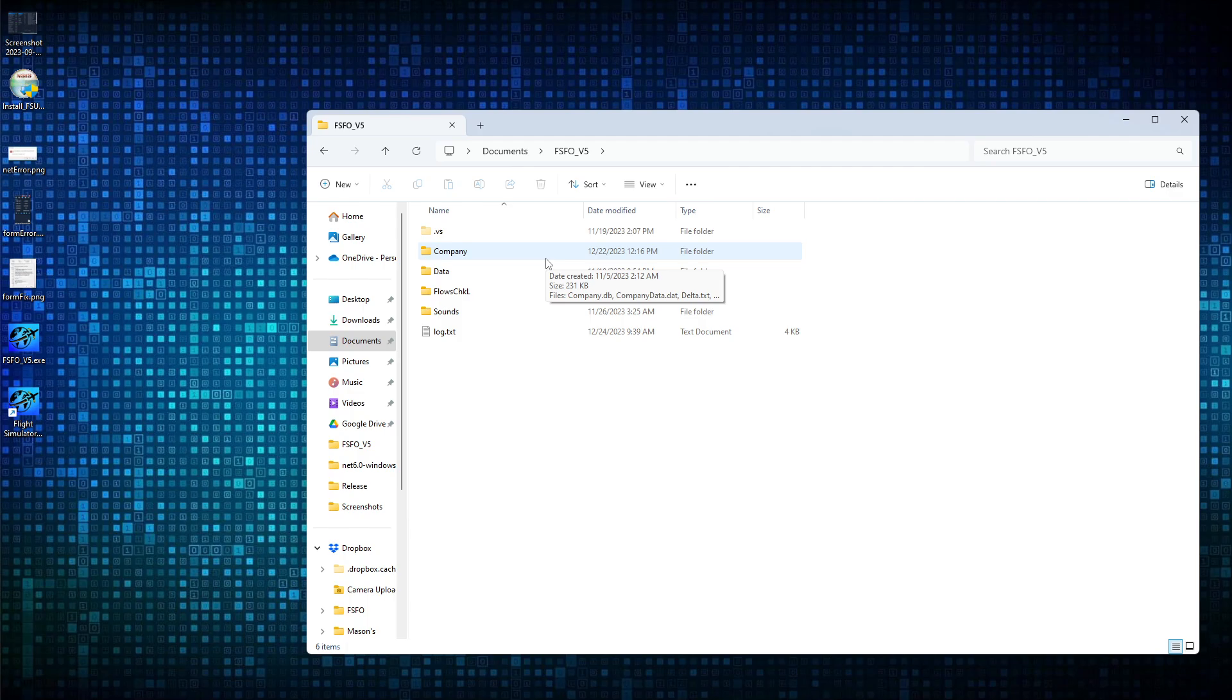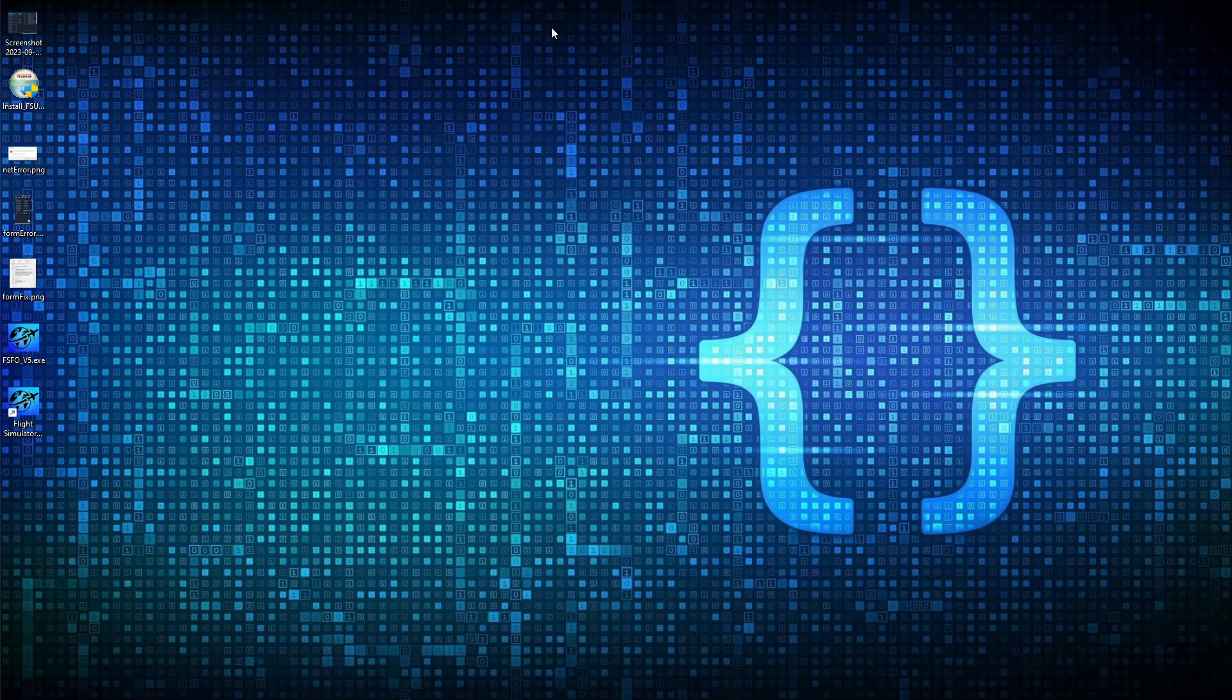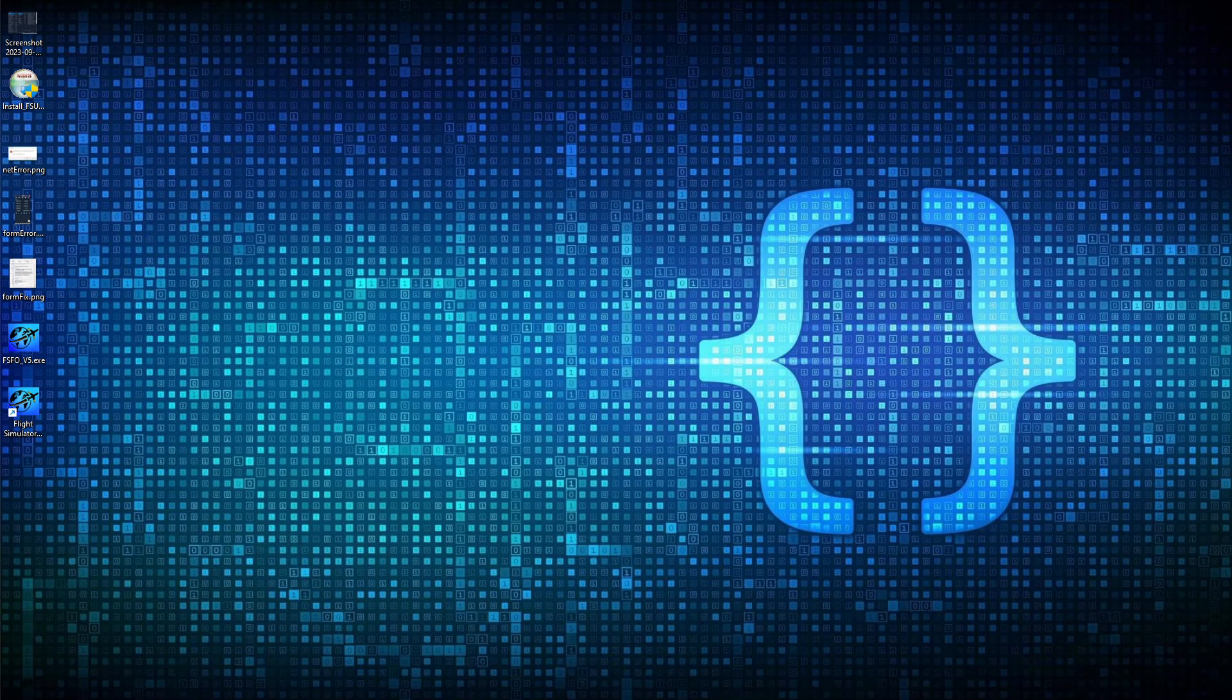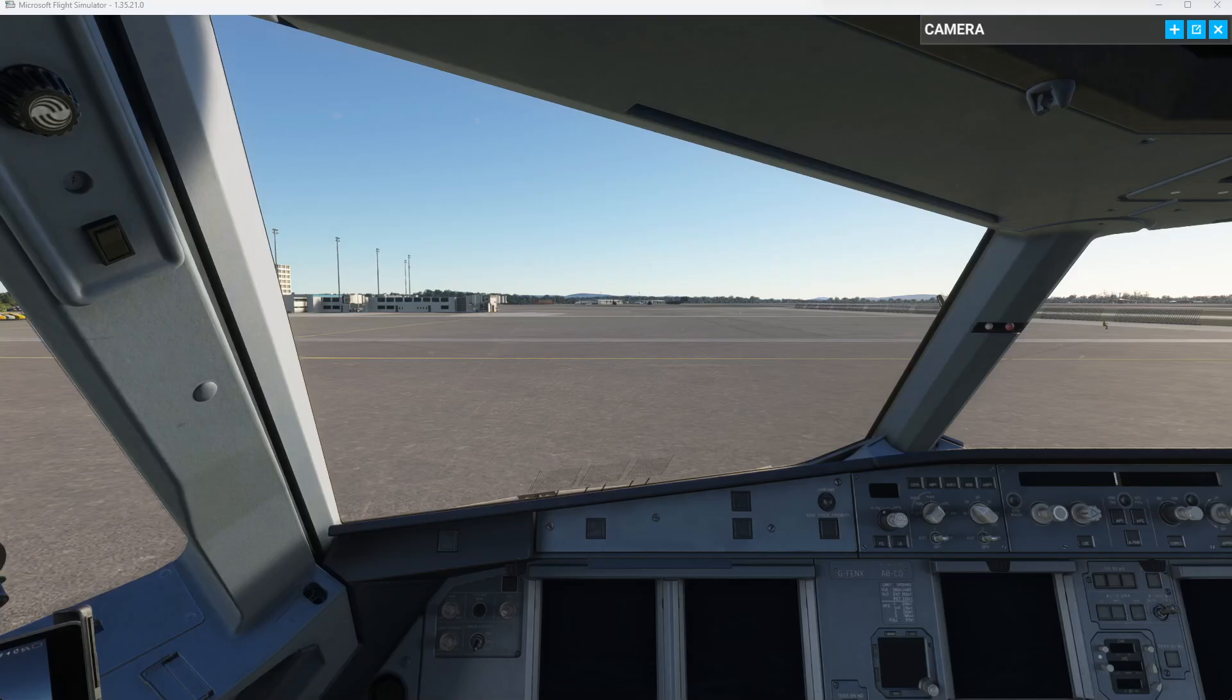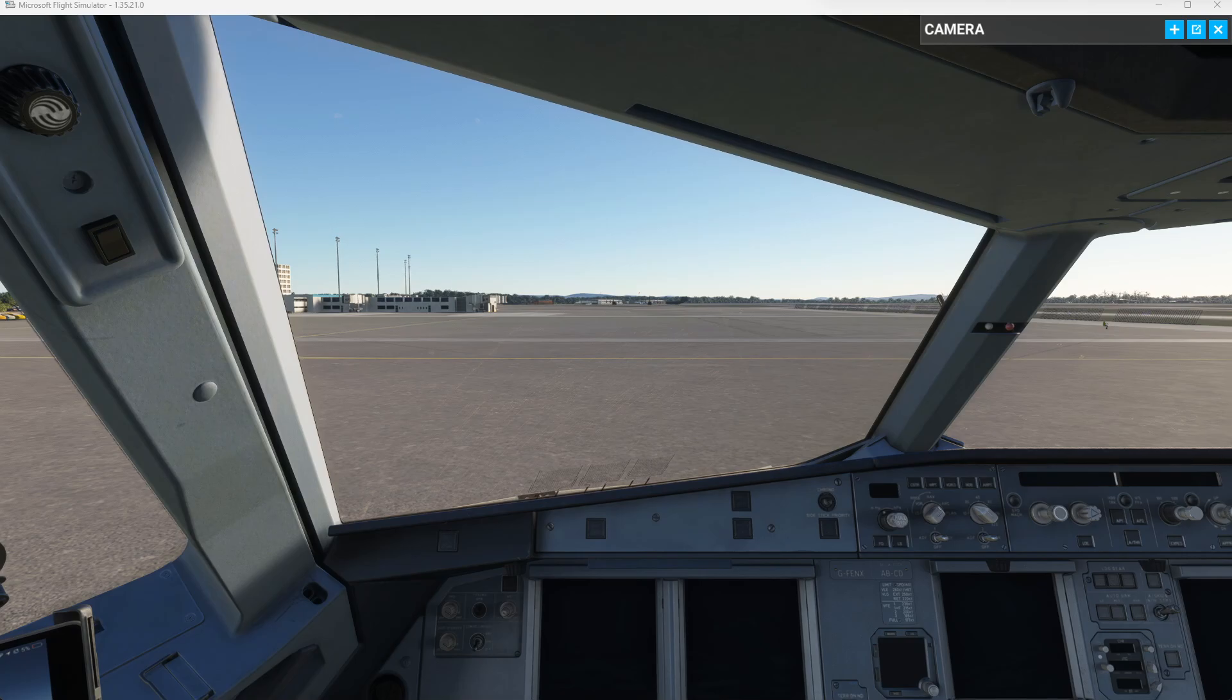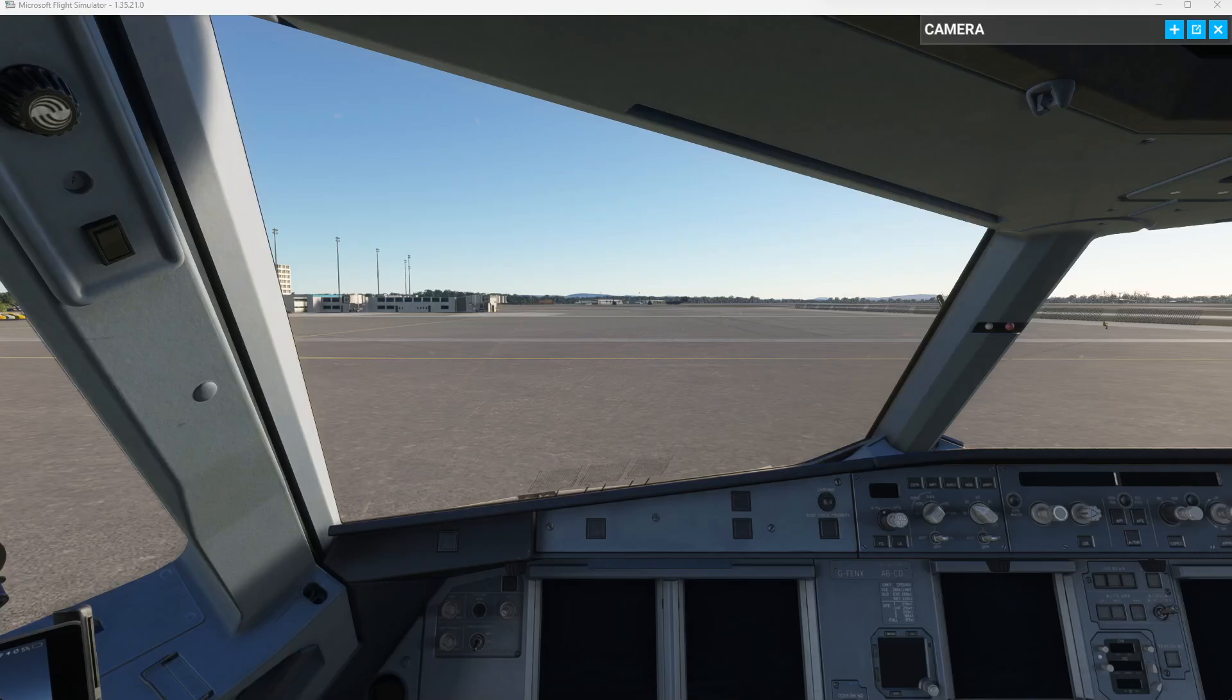All right, guys, that's how to install FSFO, as well as go over some of the potential errors you may encounter. With that out of the way, I'm going to go ahead and fire up Microsoft Flight Simulator, and we're going to talk about how to connect FSFO to Microsoft Flight Simulator.